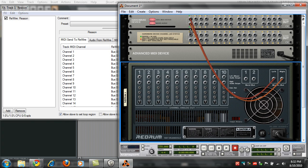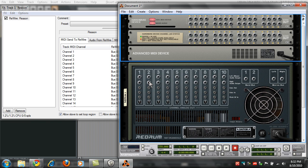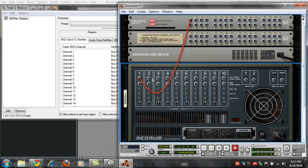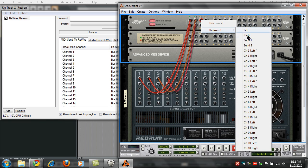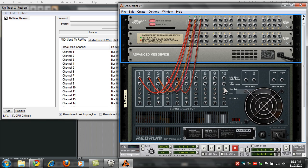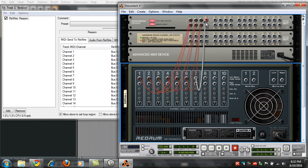All the sounds in ReDrum are mono anyway, so what we're going to do is disconnect both of these outputs. You go one to one and disconnect that, two to two, three to three, four to four. You can also right-click on them — ReDrum channel five left, six left — but I like to just do the drag thing. That's probably the cool thing about Reason. So now that's all routed out.